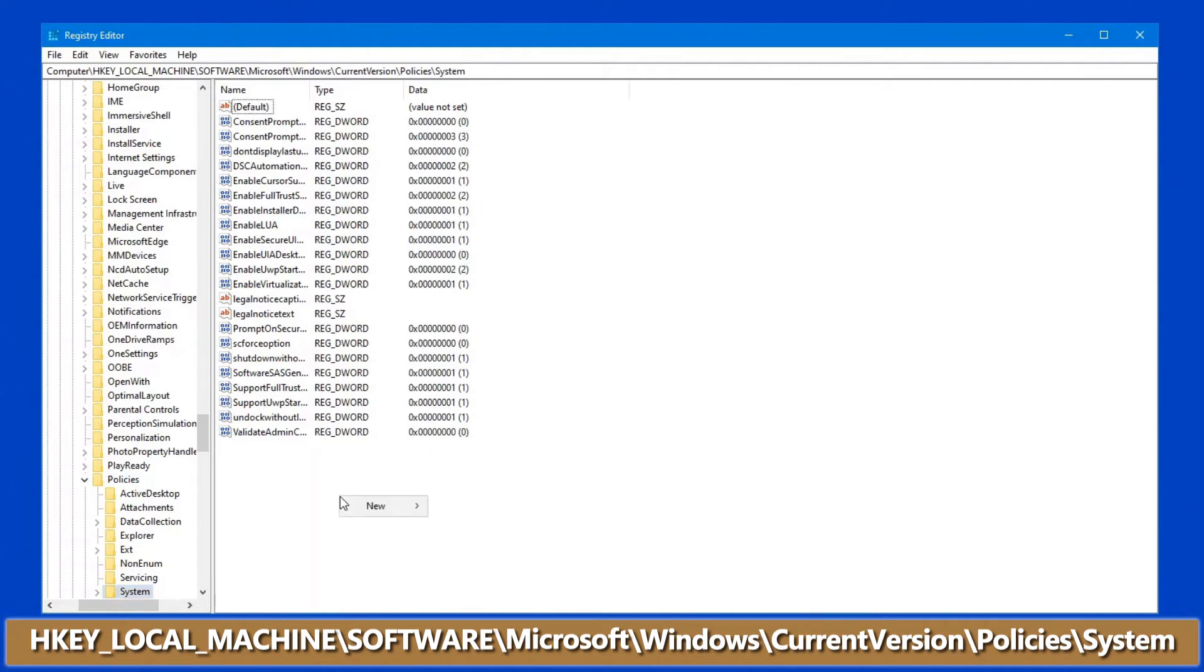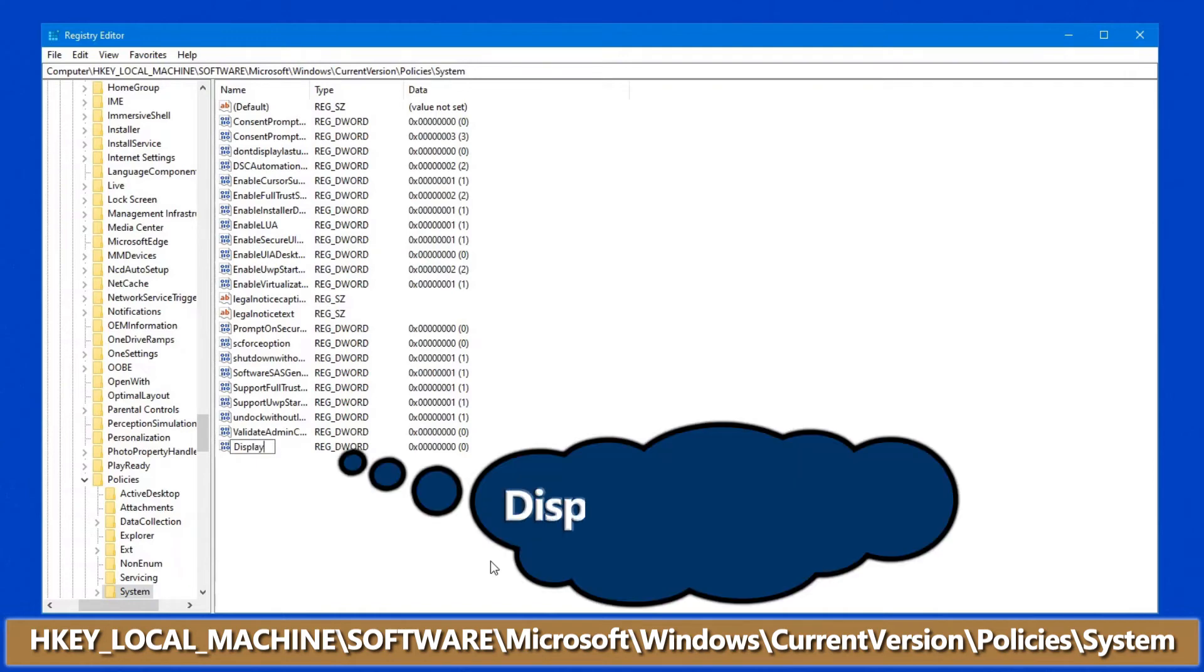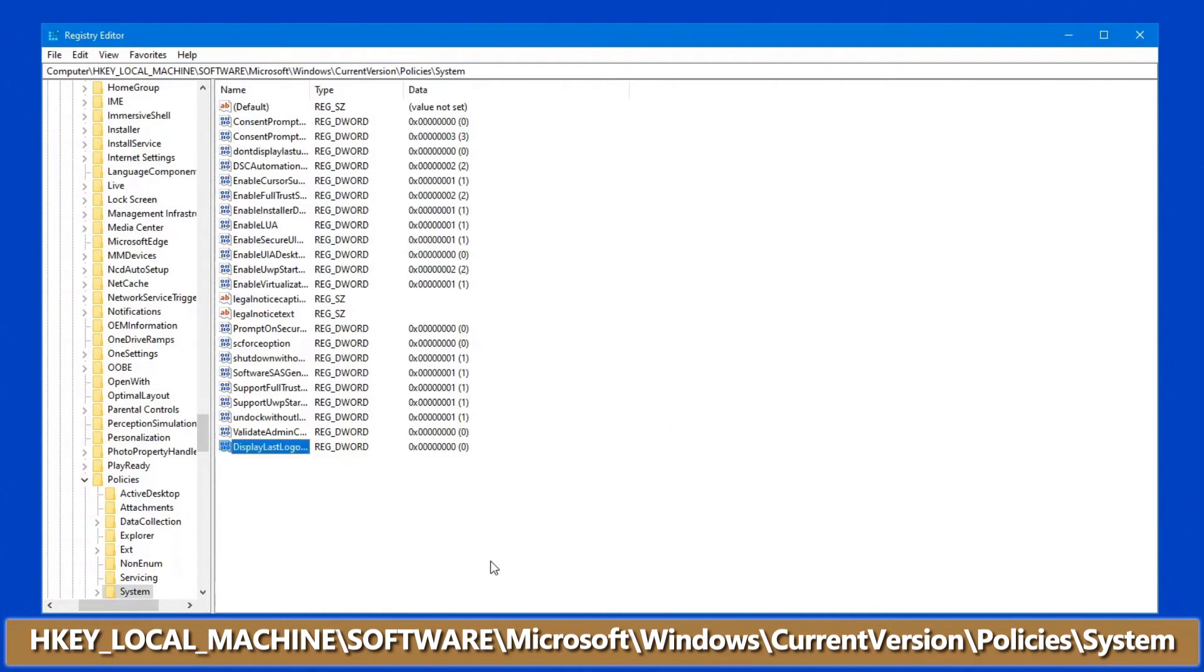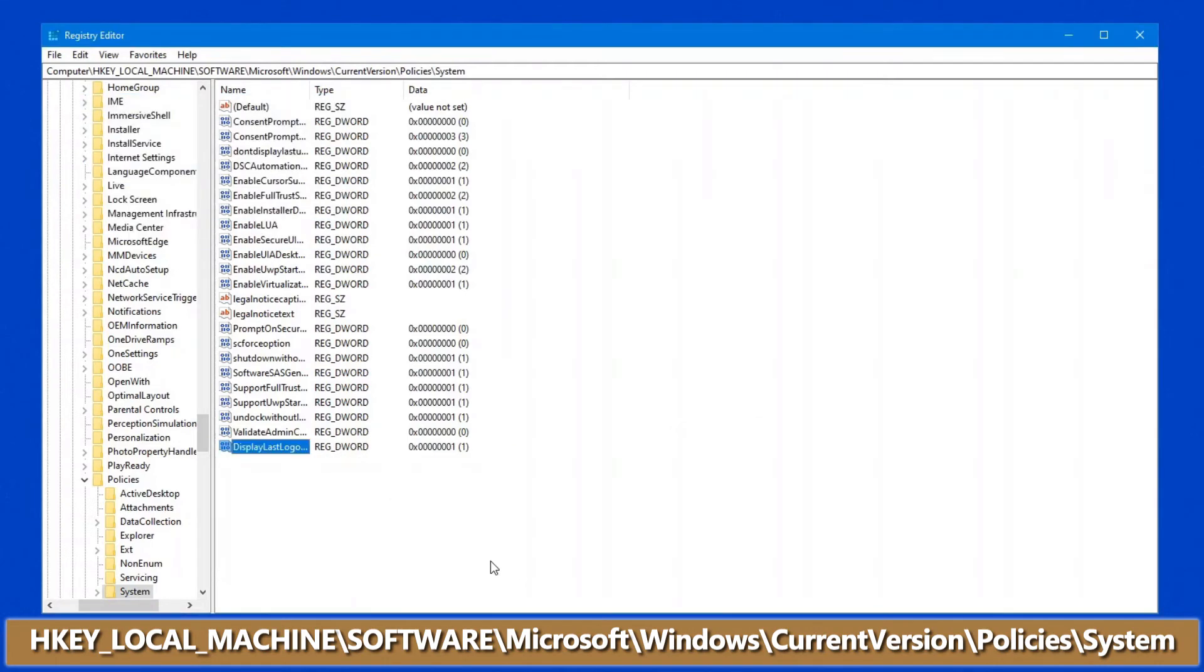right-click on a blank spot and go New, New DWORD Value, and in here, what we want to type is DisplayLastLogonInfo. Hit Enter. Change this value to a 1, and that's the registry change that you need to do.